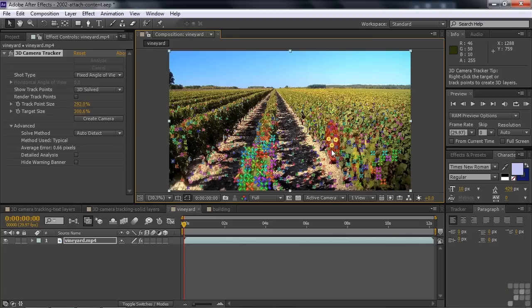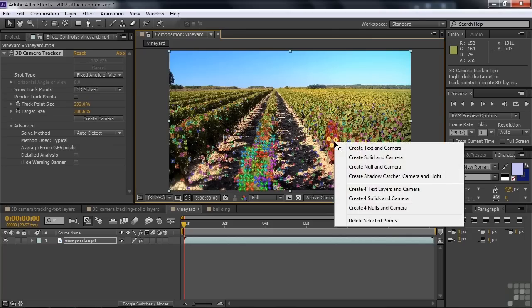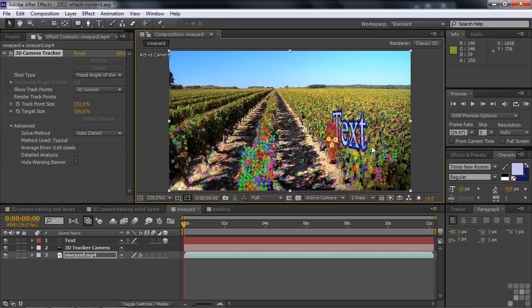Now I right-click — that's the important thing — and tell After Effects what you want to do: add a text layer, a solid layer, a null object layer, or a shadow catcher. We'll talk about shadow catchers in the next lesson. For our purposes, we want to add text, so you create text and a camera. You don't create a camera every time — only once. There you go — there's the text and there's the camera.